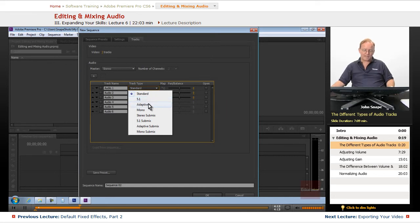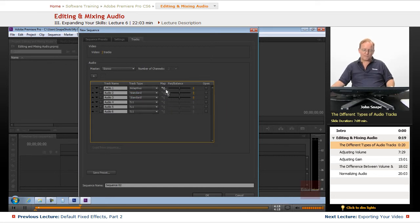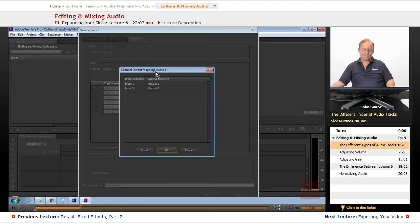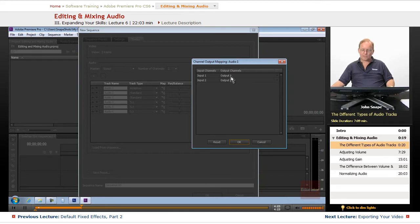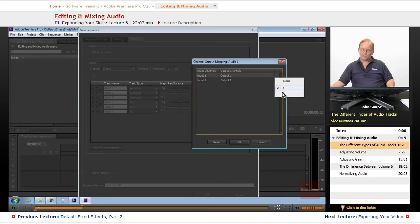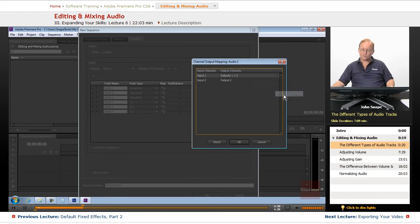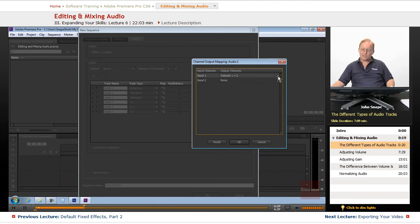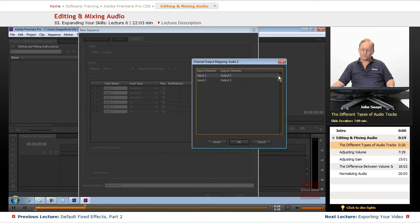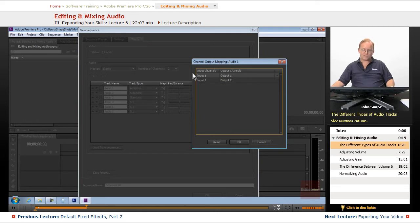The adaptive track is one that will let you map the output channels to other places. So if you want it to go from, let's say, input 1 you want it to go to 2, you notice it goes to 1 and 2. Or if you want it to go to none, it'll go to none. And what that does is it will output to wherever you tell it to. So if you want your input 1 to go to nothing, you can have it go to nothing.